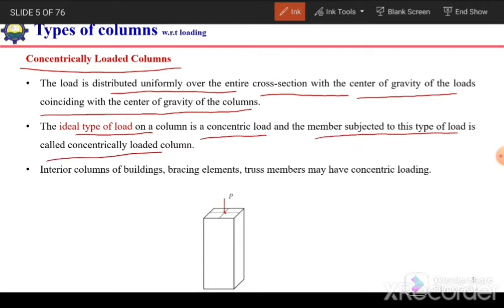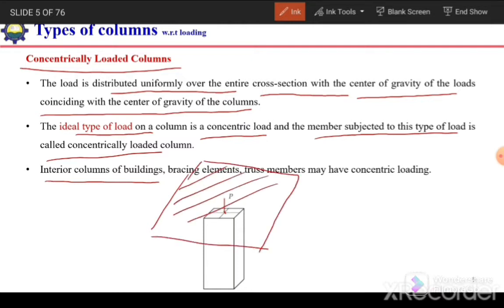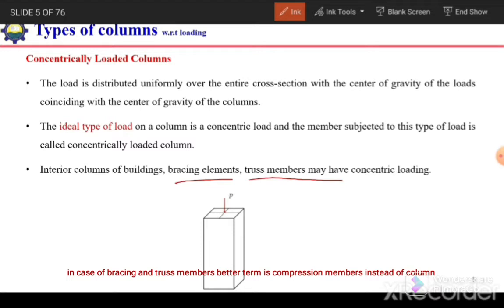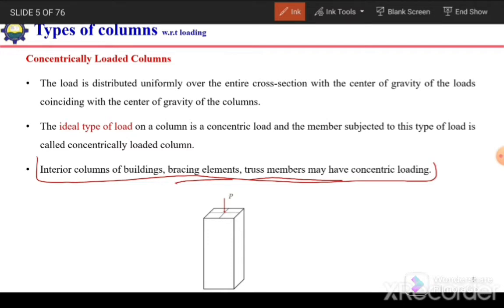There is a possibility that the interior column of a building may be a concentrically loaded column because the area supported by it is the same on all four sides. Bracing elements can also be concentrically loaded columns because we can design the connection so the load acts at the centroid of the section. Similarly, truss members can be concentrically loaded columns because pin connections allow the load to be assumed to act at the centroid.